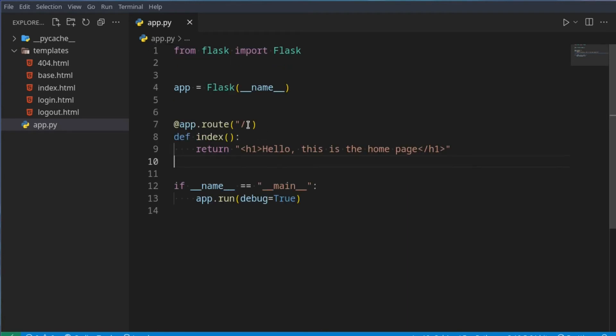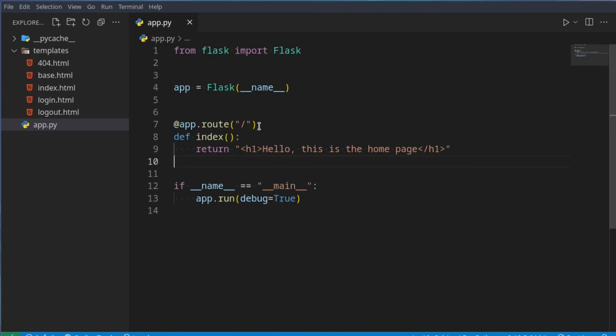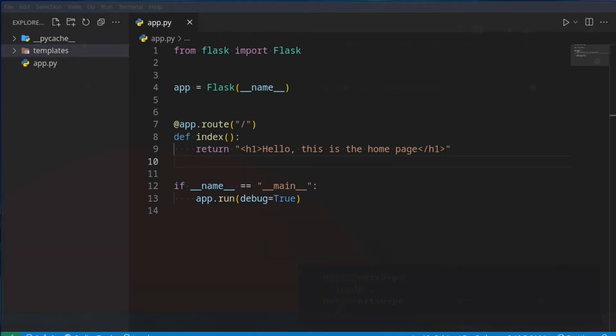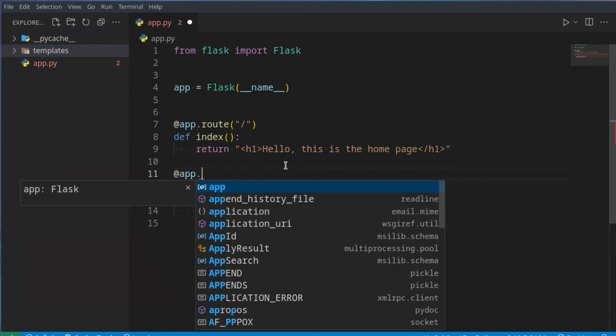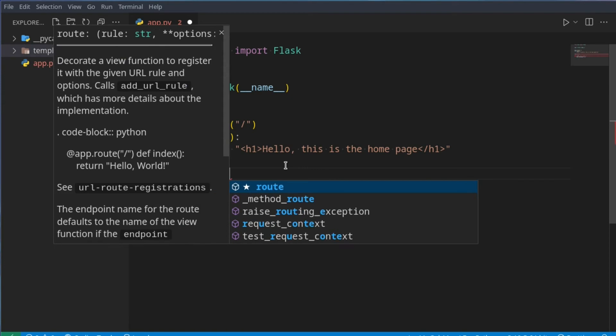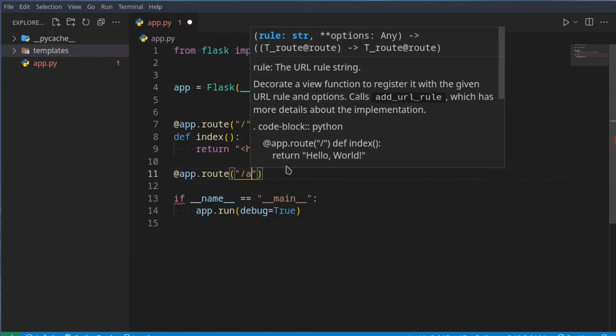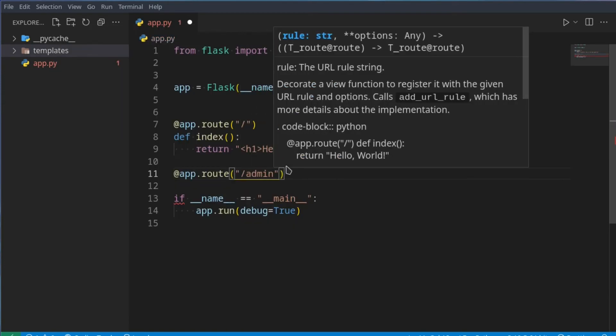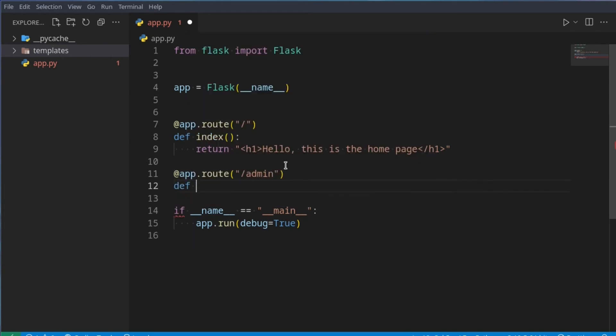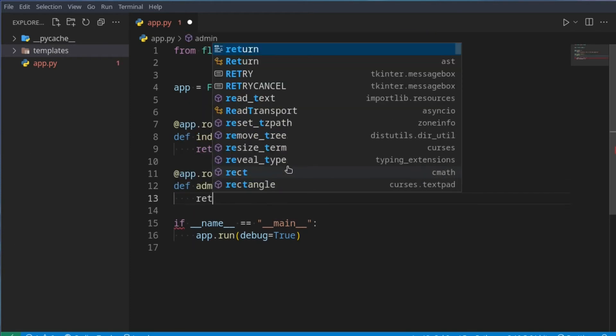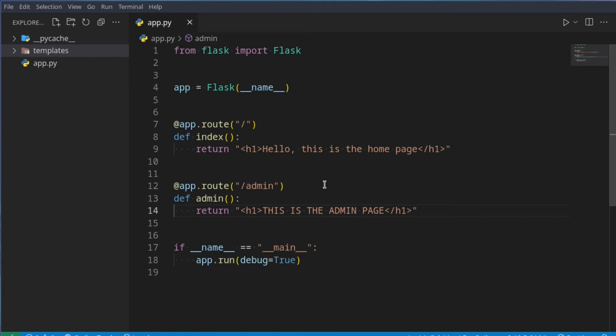So here we just have a basic route, this just takes us to our homepage. Now, let's say we want to add another route, which is slash admin. First off, we could just go app.route, then you can go slash admin. Now here we go, define admin, and just return, this is the admin page. There we go, very simple, right? Now we have our admin page.